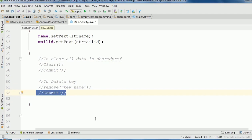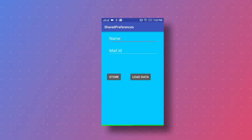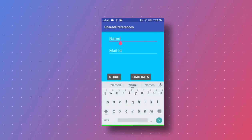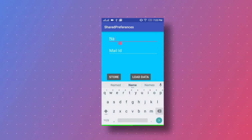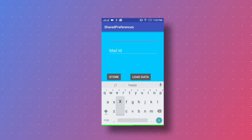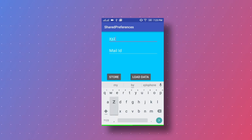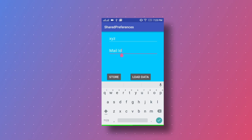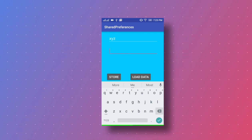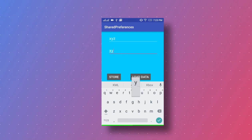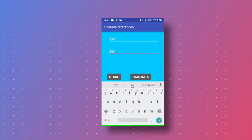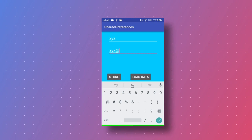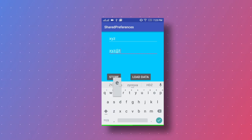So now we run the app and check what is the output. Here is our app running. Now we will enter some name, that is 'xyz' and mail ID that is 'xyz@test.com'.